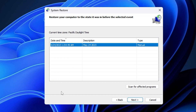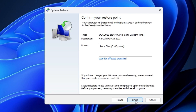If you have created multiple restore points, you may see a checkbox at the bottom left to show more restore points. Check that option, select whichever date you decide to go with, click Next, and then click Finish.